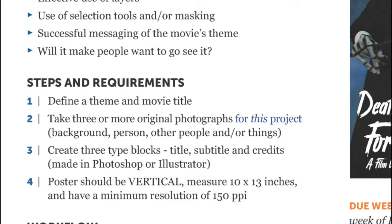You're also going to need to deal with type. I recommend that you handle your photo manipulation all in Photoshop. If you're comfortable in Photoshop you may do your type there as well, but my recommendation is to finish your Photoshop work and then place that into an Illustrator document of the correct size and do your type in Illustrator — you're probably more comfortable there after just finishing the quote project. Step four: your poster should be vertical and measure 10 by 13 inches, which is in proportion to a standard press sheet. The minimum resolution should be 150 pixels per inch — it can be higher, but not lower.